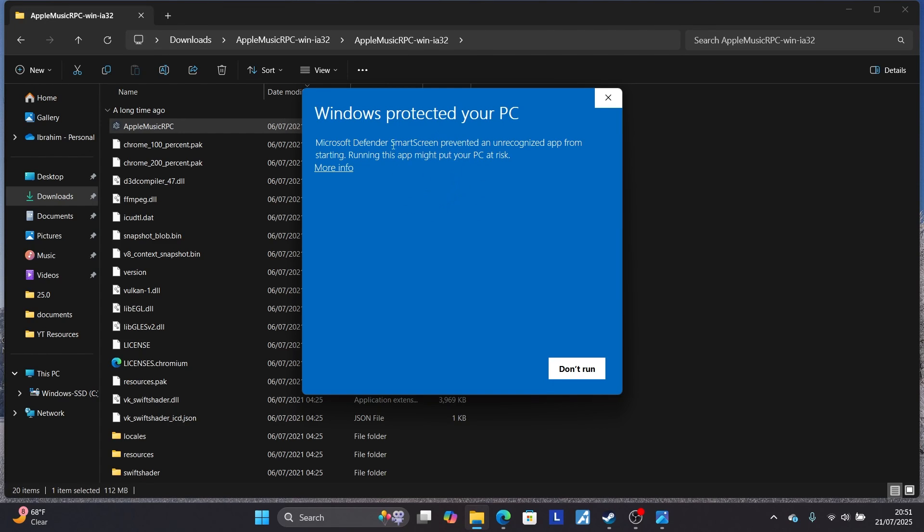If you get this message that says Windows protected your PC, Microsoft Defender SmartScreen prevented an unrecognized app from starting, running this app might put your PC at risk. Now this is very easy to fix, but if you trust this app...